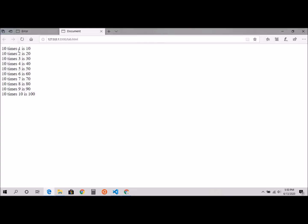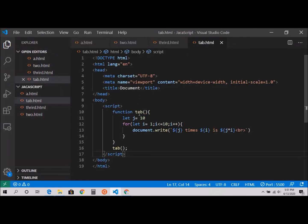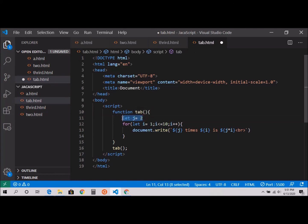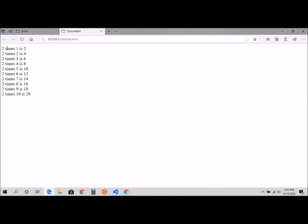So 10 times 1 is 10, 10 times 2 is 20. That's what I mean. Let's say now 2. I don't have to change here as well as here. That's why I just specify j, and I'm just changing the value here. That makes my life so easy.